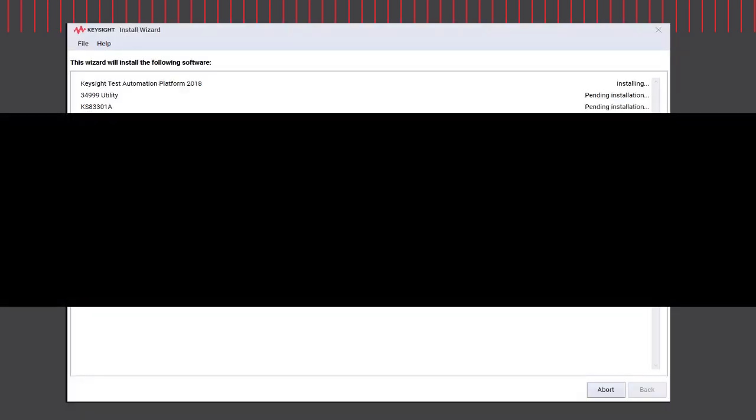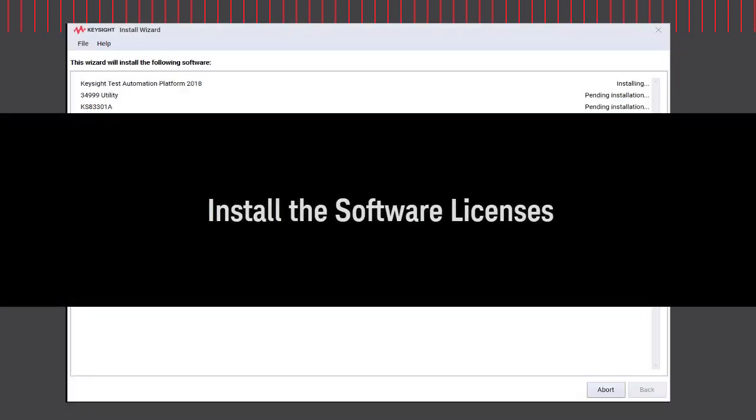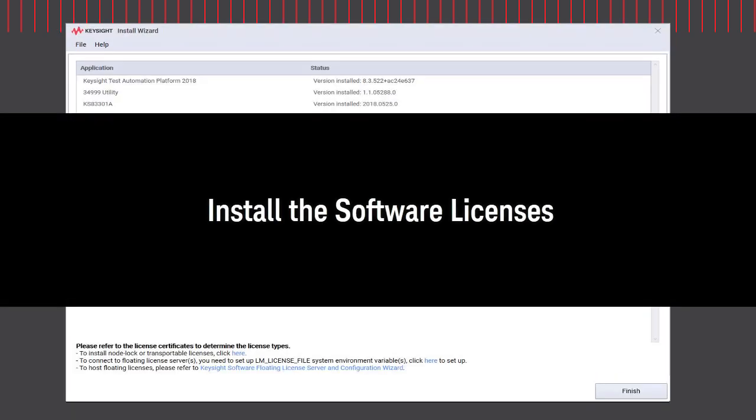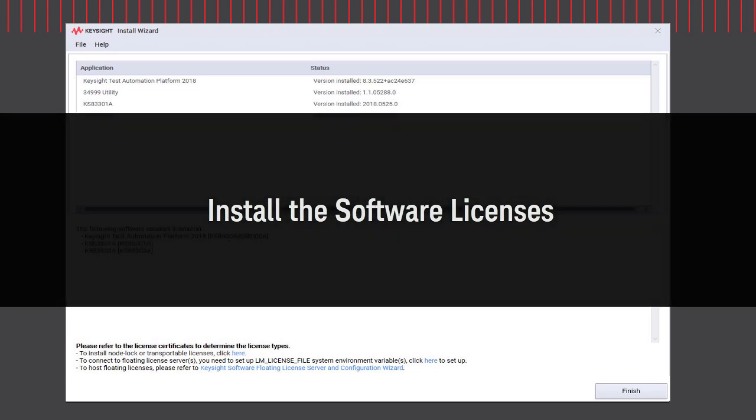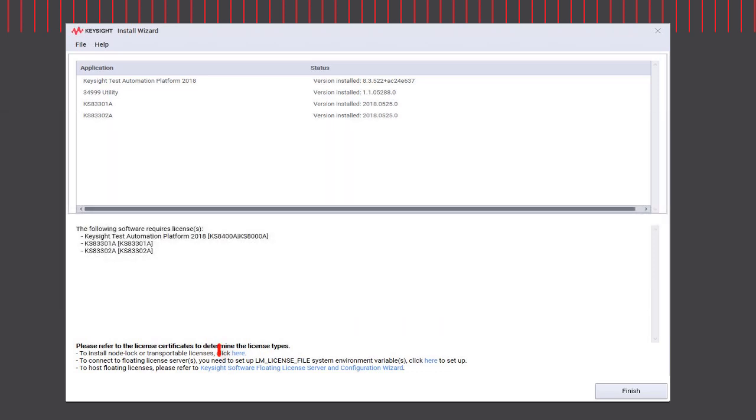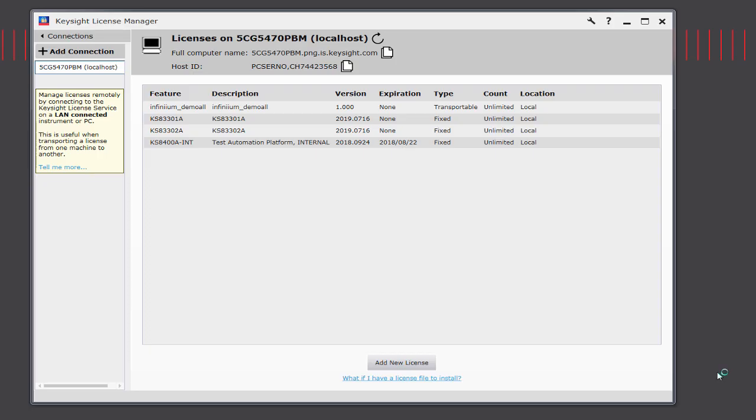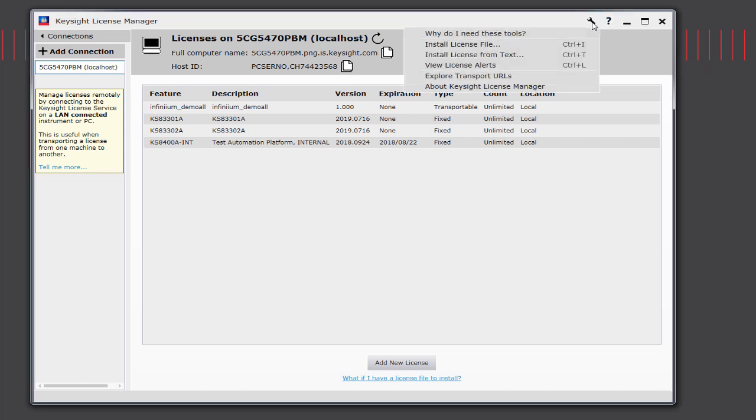After the installation is completed, it's time to install the required license for some of the components. Just click on the link below here and it shall lead you to the Keysight licensing manager. If you have the license files, you can just install it from here.